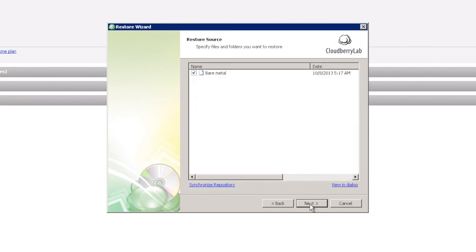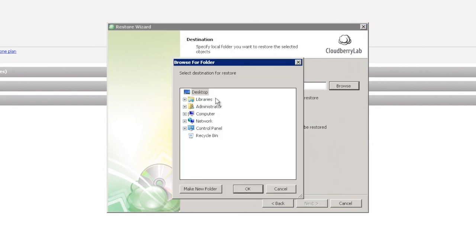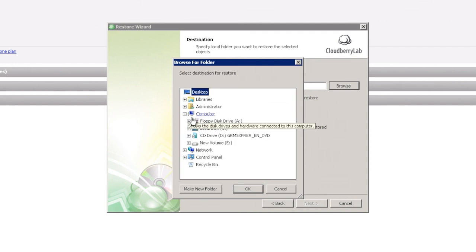And choose a point in time you want to restore. And provide the destination for restored files, in my case it should be Volume E.